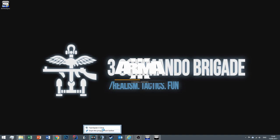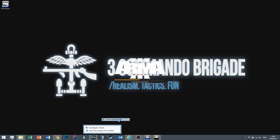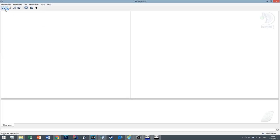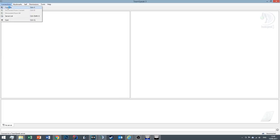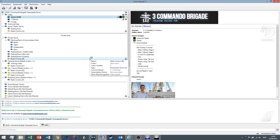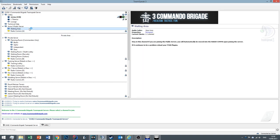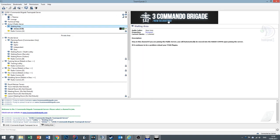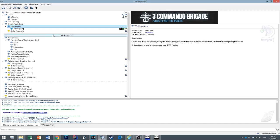In the meantime, make sure you connect to TeamSpeak. Using this address here, voice.3commandobrigade.com. Connect. Connected. And wait in the waiting room. Channel switched. It will drag you into the game in a short period of time once you connect to the server.